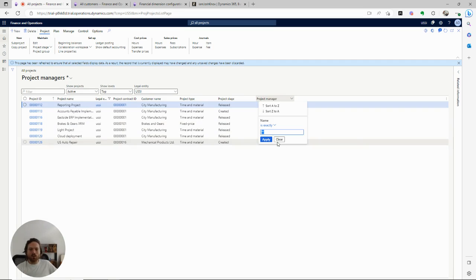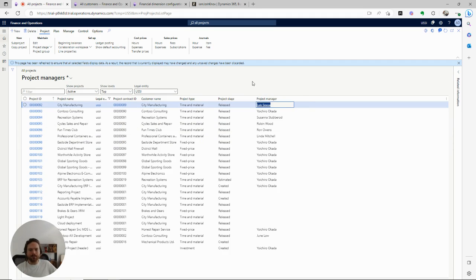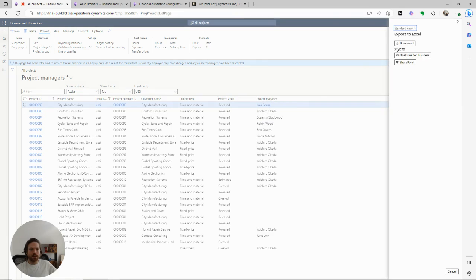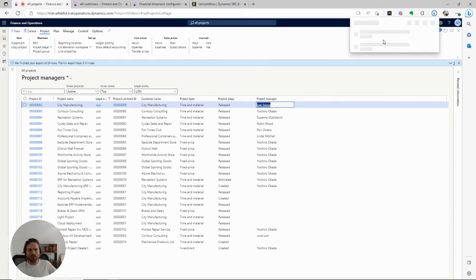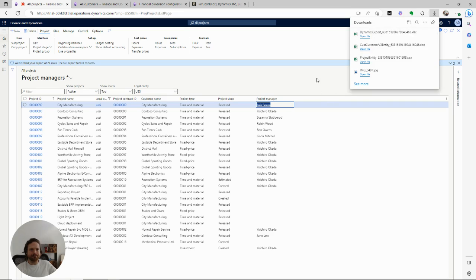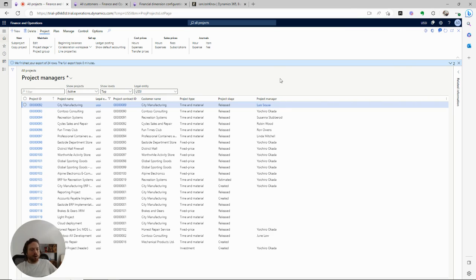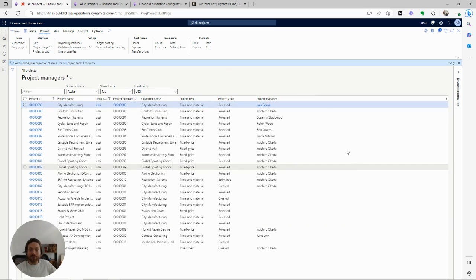One step further: our handy friend Excel. I can always dump this to Excel — right-click here, export all the rows. It's going to do a big export to Excel for me and I can do whatever I want with that data. So that's one way you could do something for project manager. However, the project financial dimension, being one of the financial dimensions, is structured a little bit differently — I can't get that onto this list page.